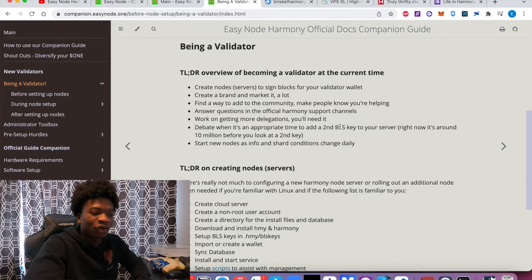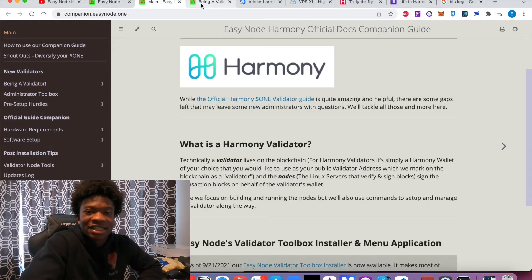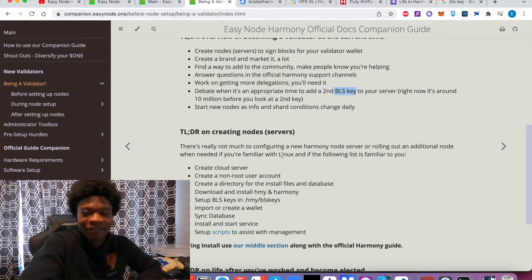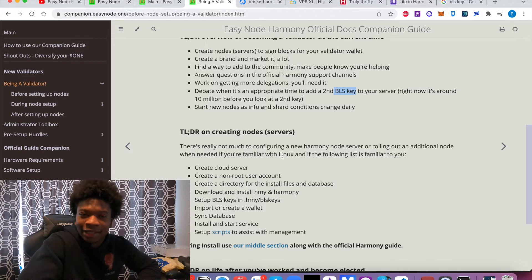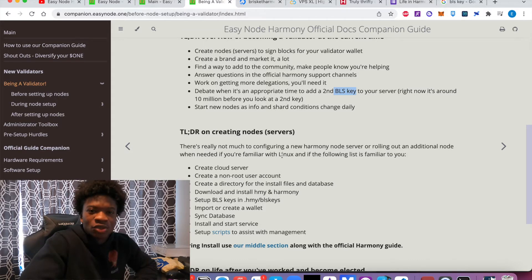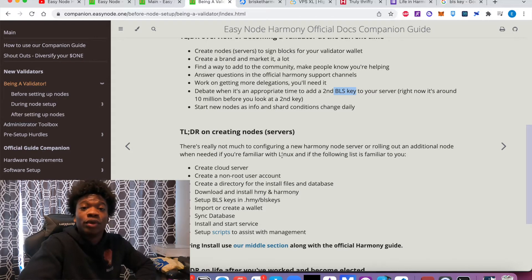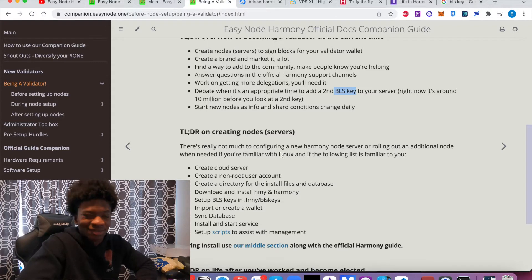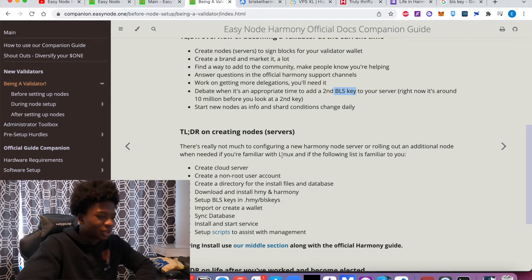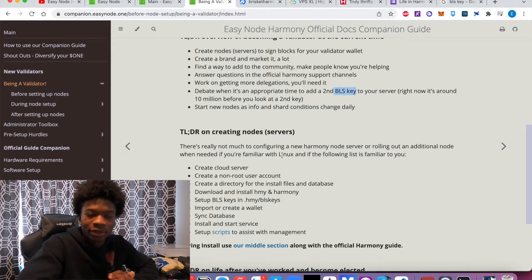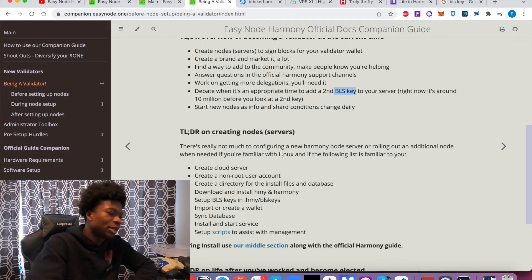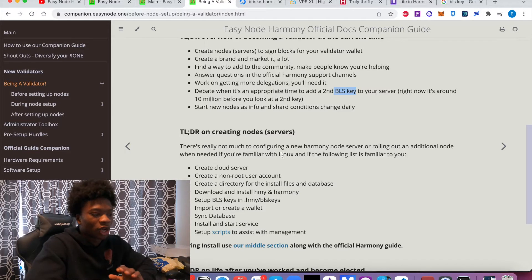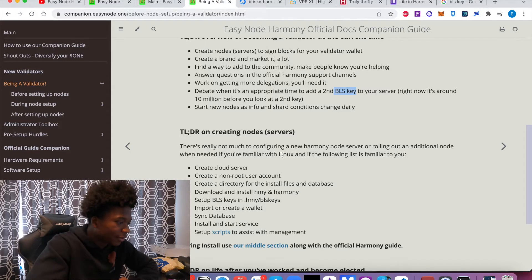But right now, you don't really need to worry too much about it. Essentially, your BLS key is kind of like your ID. It is what is going to allow you to verify your identity when you're signing transactions as a validator. So it's kind of like your ID. You don't want to lose that BLS key, but we'll talk more about that later.